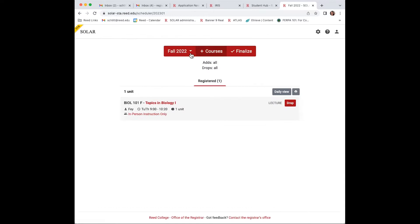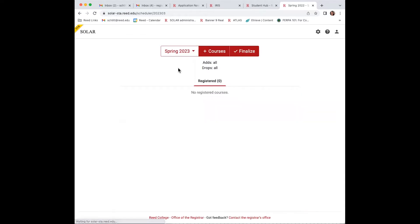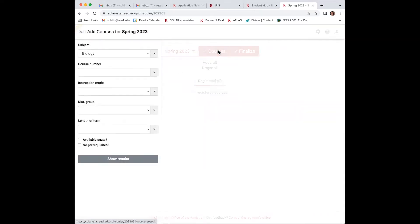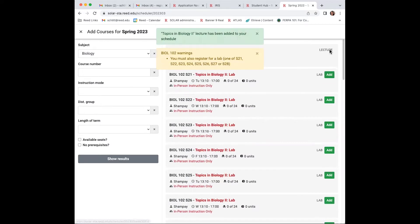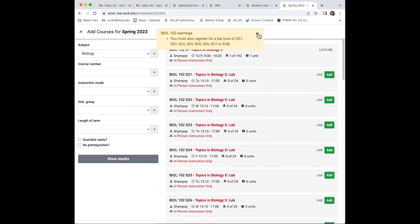Spring 2023, add courses, continue in biology, show results. And here's the one unit lecture, add that. Similar warnings, similar message, and you're set for first choice.